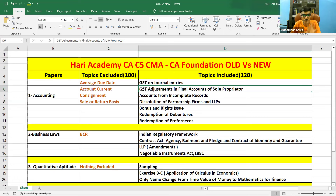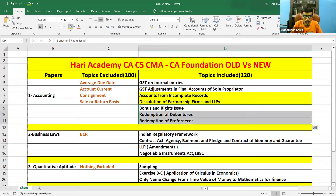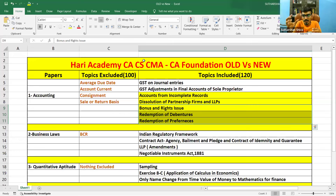That is final accounts of your sole trader. And they have included Accounts from Incomplete Records, Dissolution of a Partnership, Bonus Issue, and Rights Issue. These five units are taken from the old syllabus CA Inter and have been put into CA Foundation.